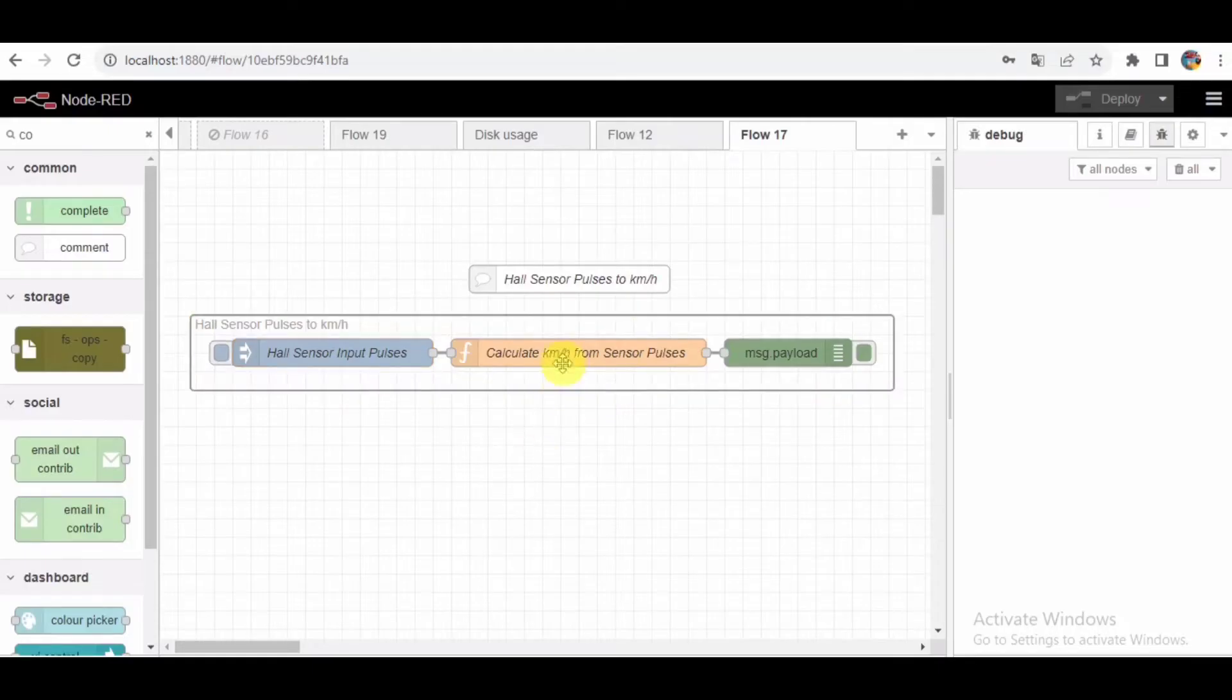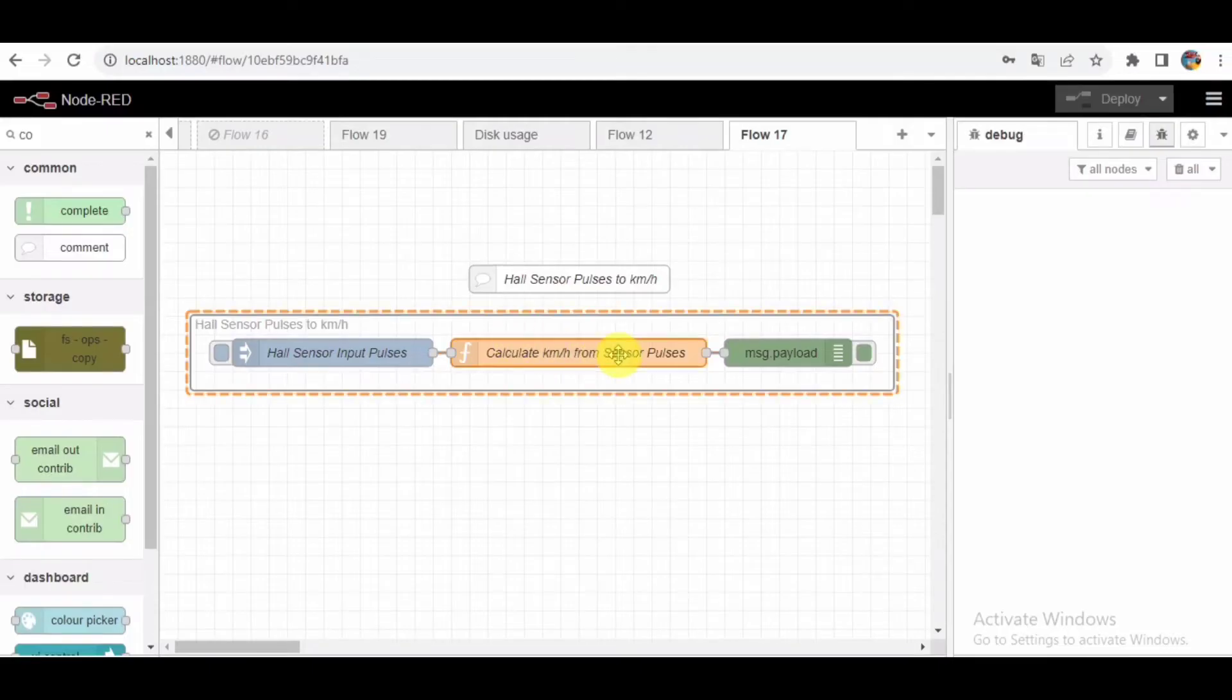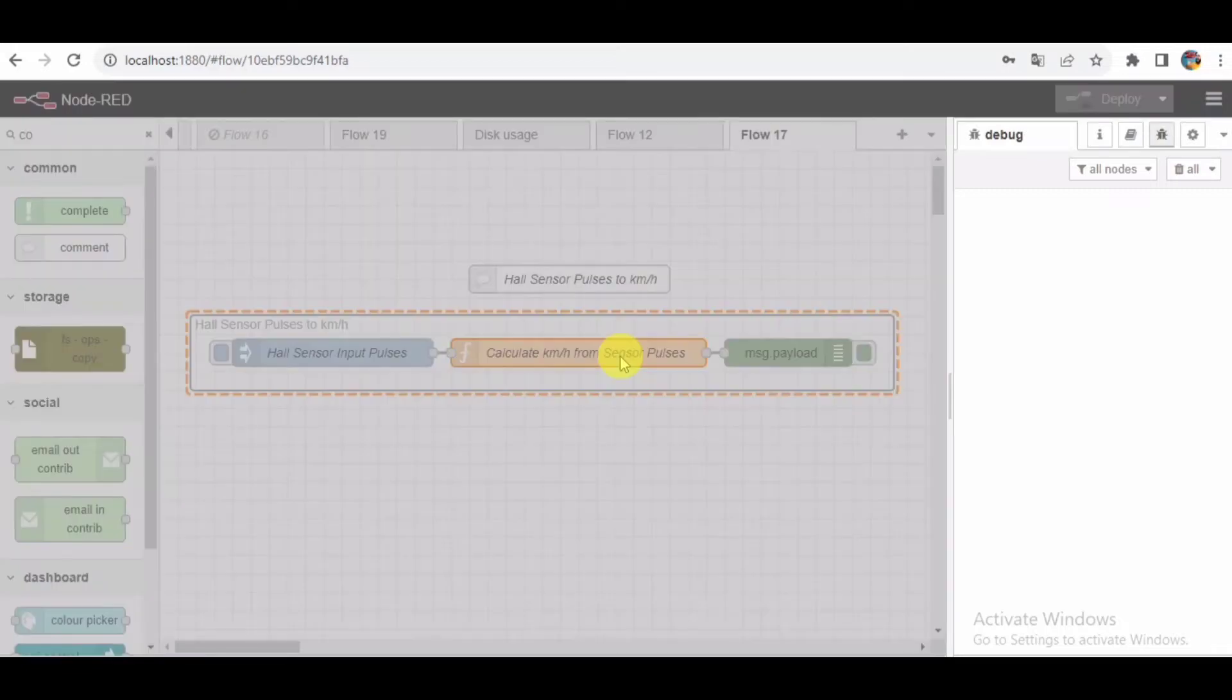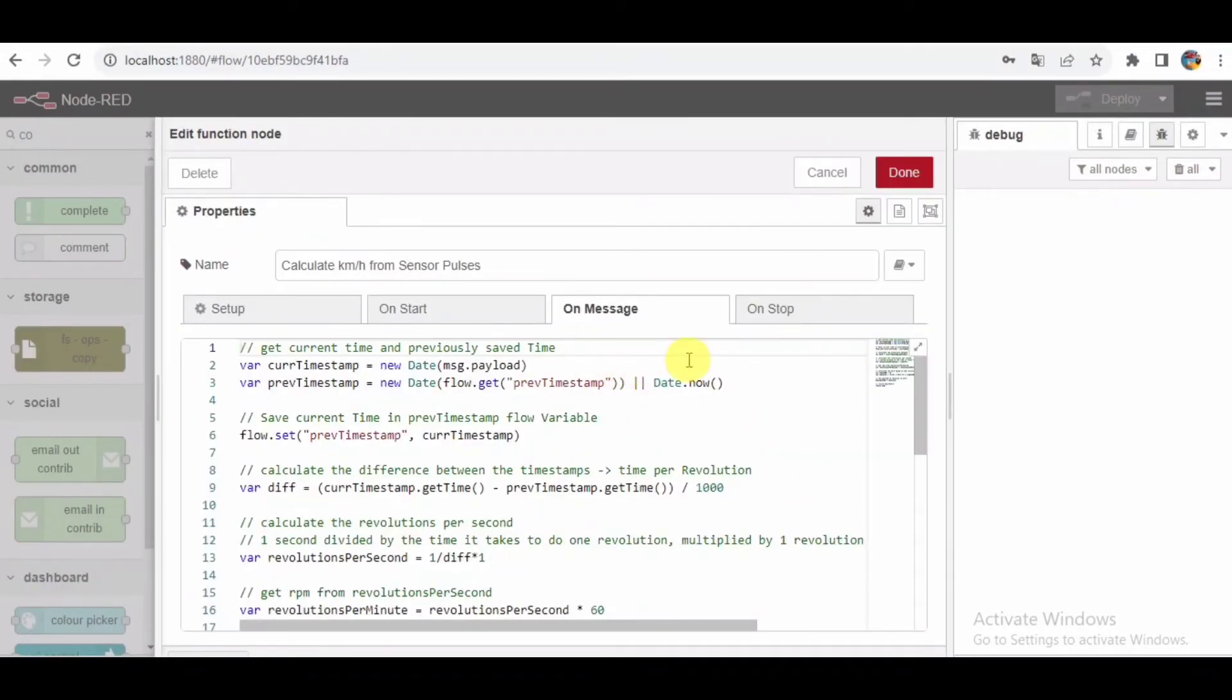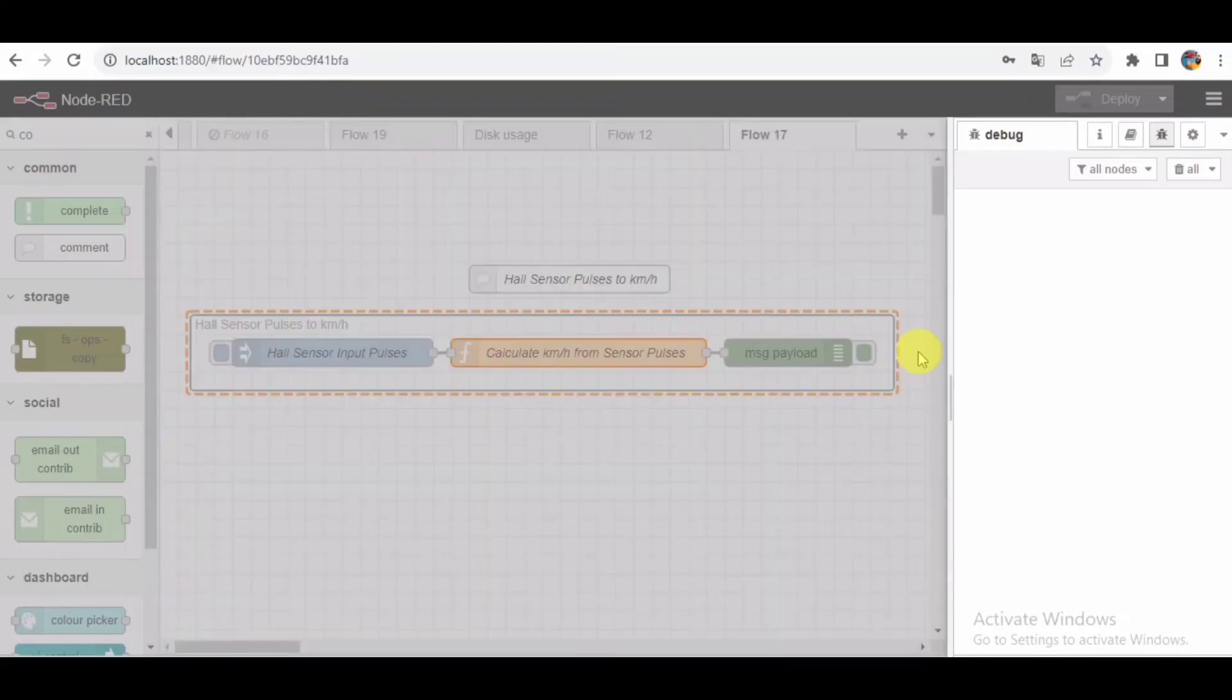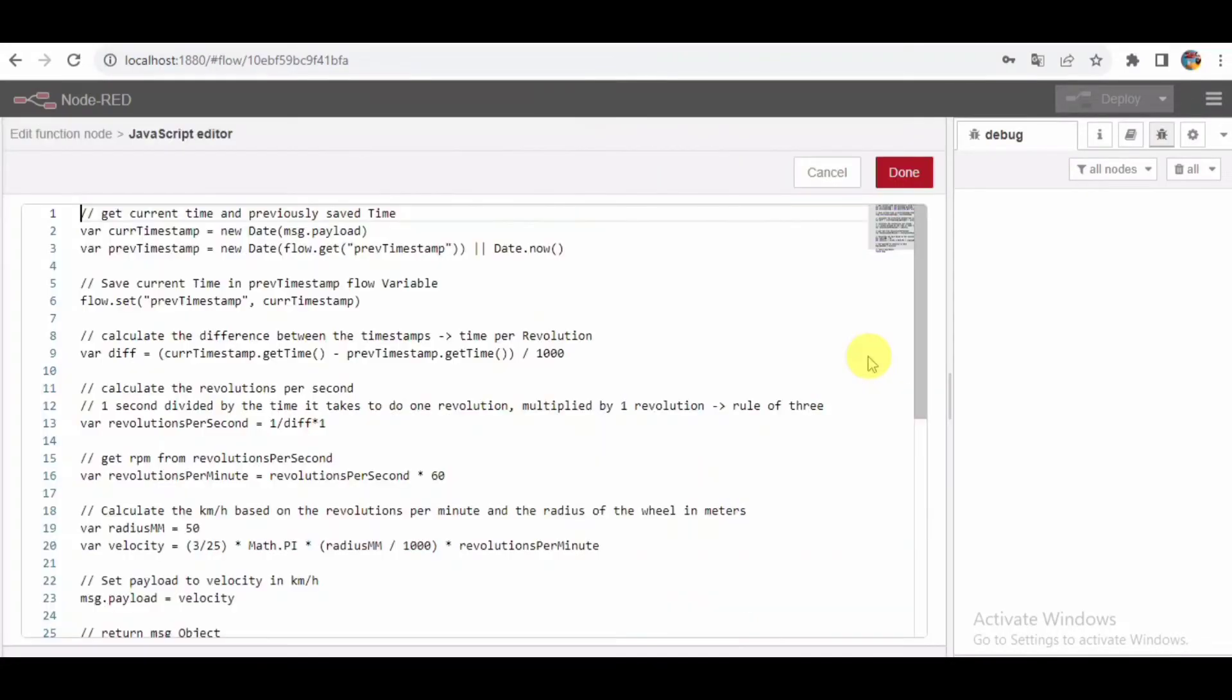Calculating speed. Now the real magic happens in the calculate kilometer per hour from sensor pulses function node. This JavaScript function does a series of calculations to convert the time between sensor pulses into revolutions per minute and eventually into kilometers per hour. It's a clever bit of math that involves timestamps, revolutions, and the wheel radius. Let's take a closer look at the code.